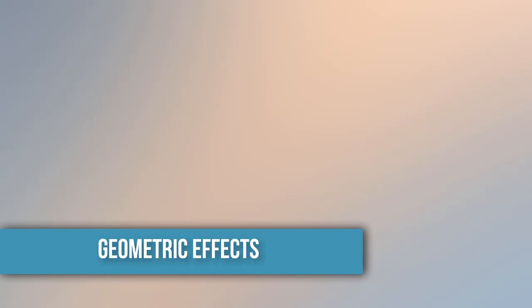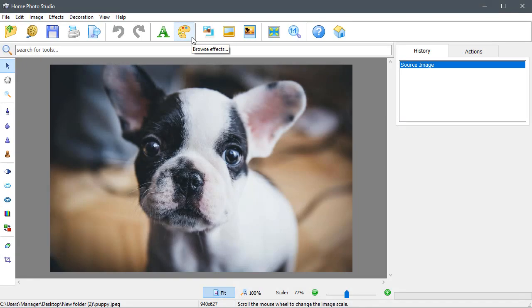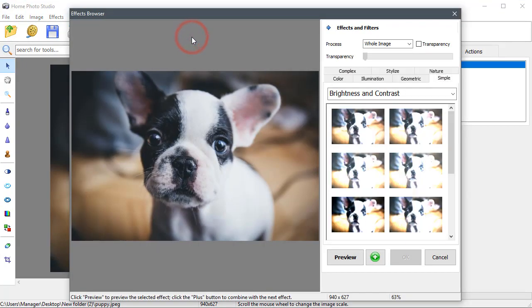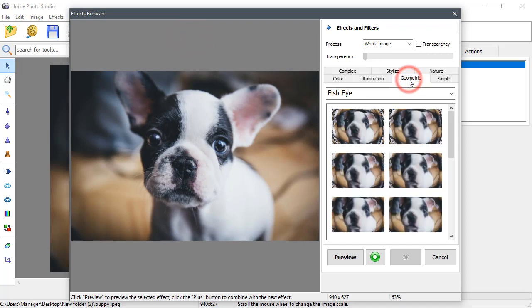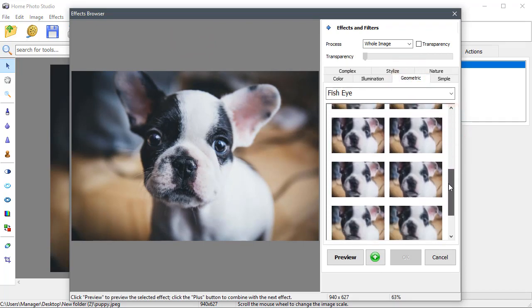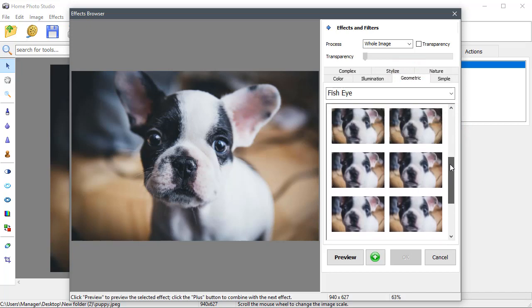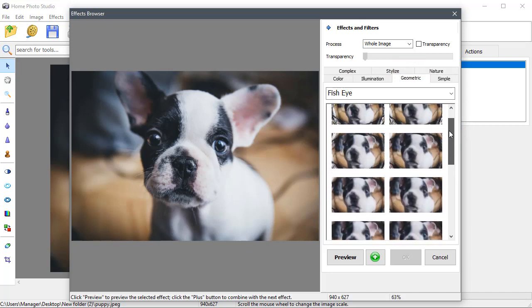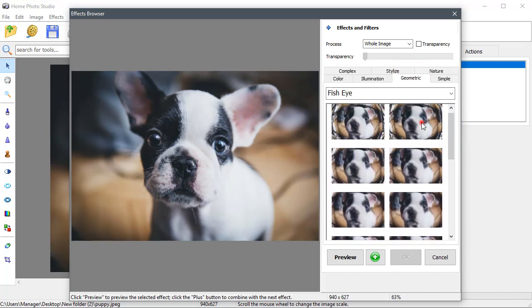In the Geometric tab, you'll find the fisheye, twist, and wave filters. Let's try a fisheye. It will make this cute puppy's face look lovely.